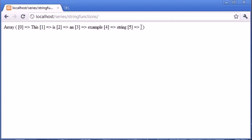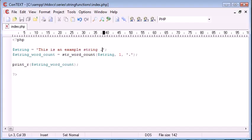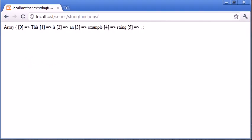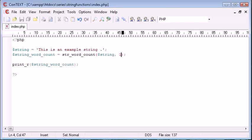We've got full stop as part of that, whereas if we were not to specify this here, it would only produce words themselves.